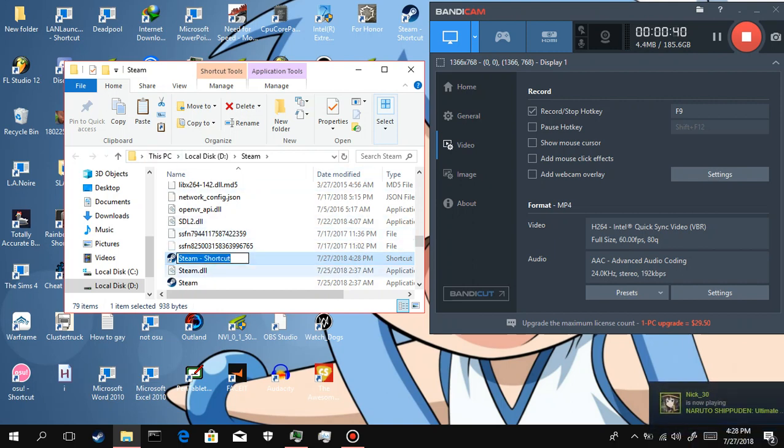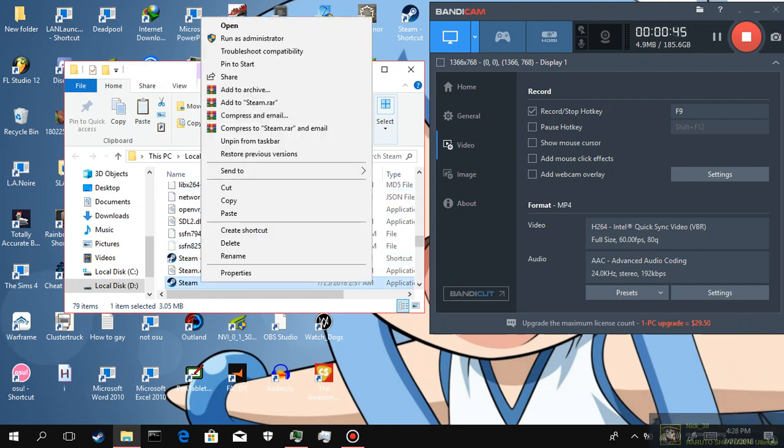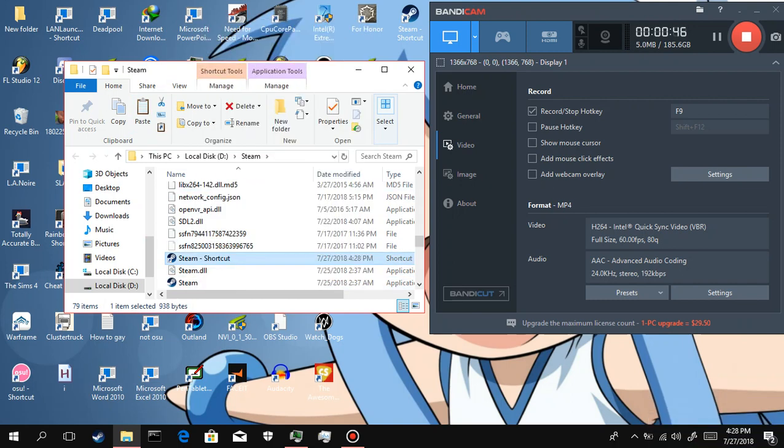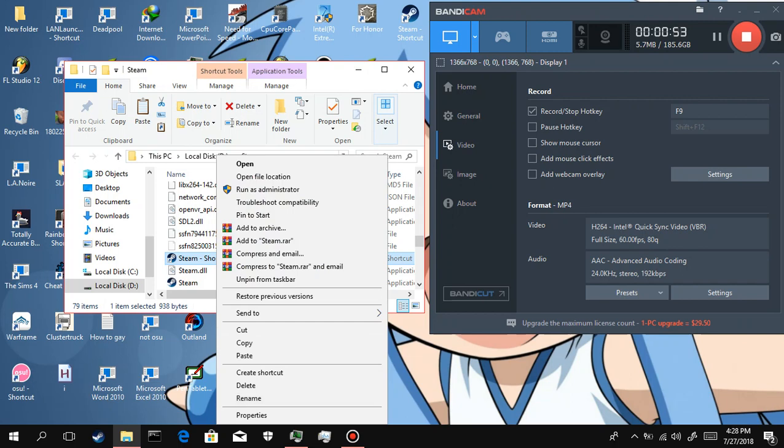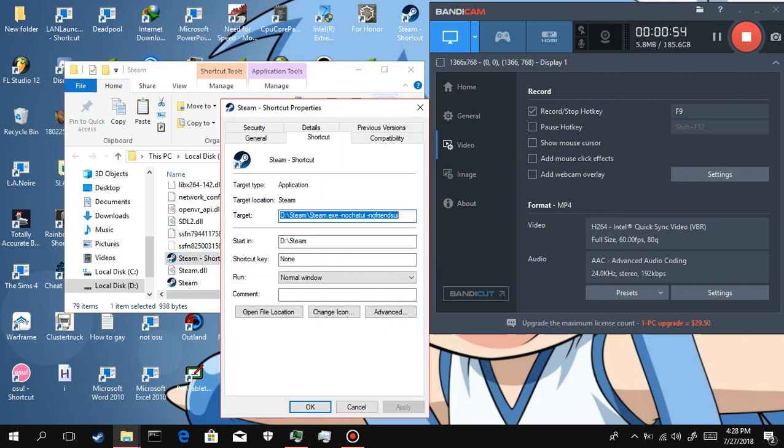Launch it. Launch it from the shortcut, do not launch it from the .exe file. You have to launch it from the shortcut that has this command right over here.